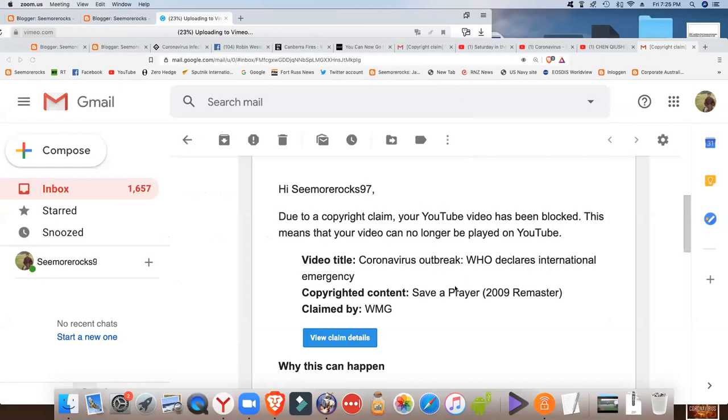So let's just have a look. So this is what they claim. This is what they've come. They've taken it down.